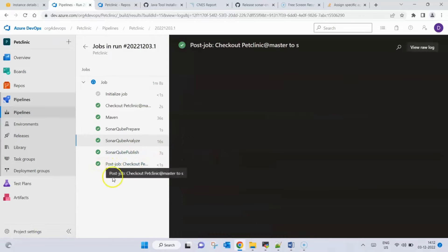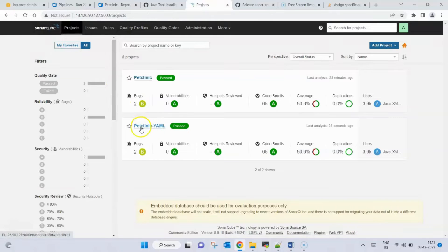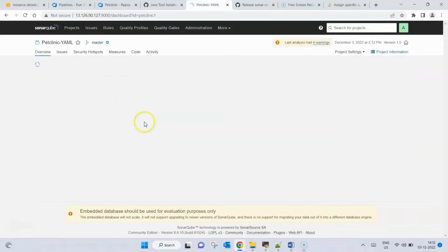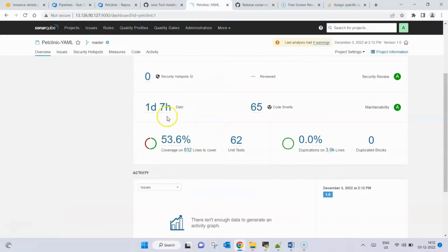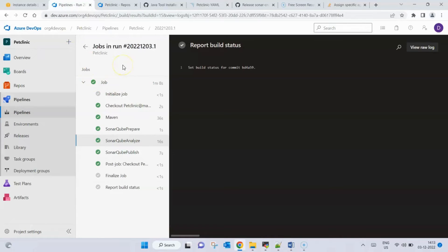The analysis completes and the results are published back to SonarQube. Going back to our SonarQube server, we can see the report has been generated with the name 'pet-clinic-yaml'. Opening it, we can see technical debt is one day and seven hours, there are 65 code smells, and code coverage is 53.6%. This can be further analyzed with the help of developers. That's all for today — this is how you integrate SonarQube with Azure DevOps in both classic editor and YAML pipelines. Thanks for watching.